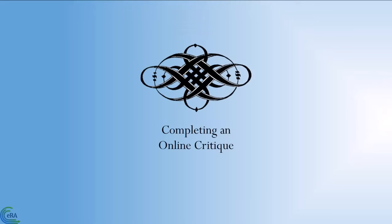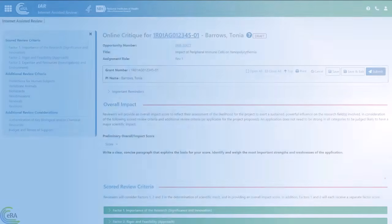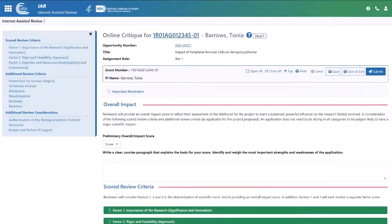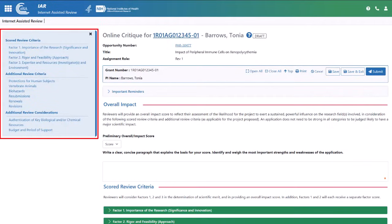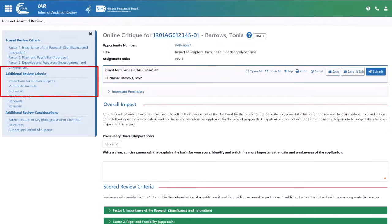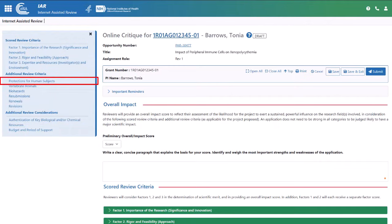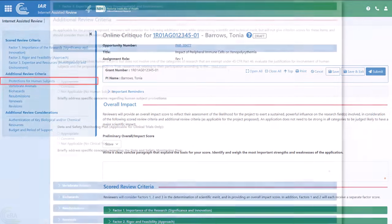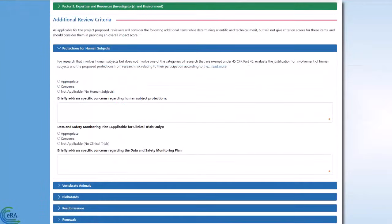Completing an Online Critique: You can navigate to any part of the Online Critique by clicking a heading in the Navigation Pane. So, if you want to examine protection for human subjects, simply click on that heading, and the system displays that section of the Online Critique.